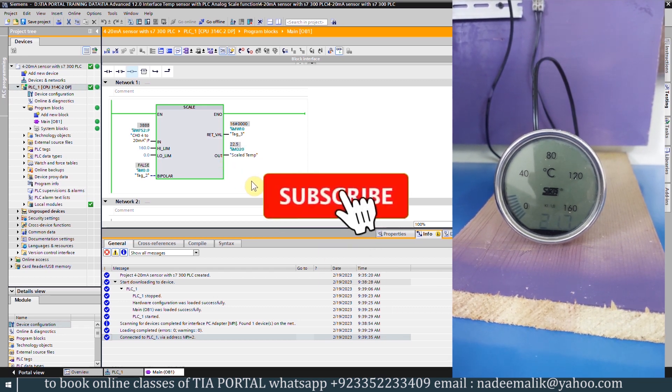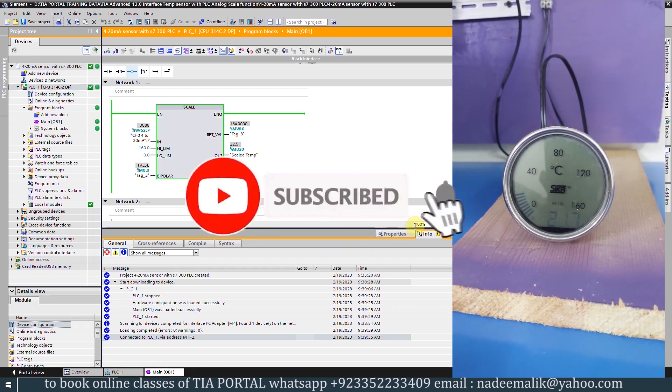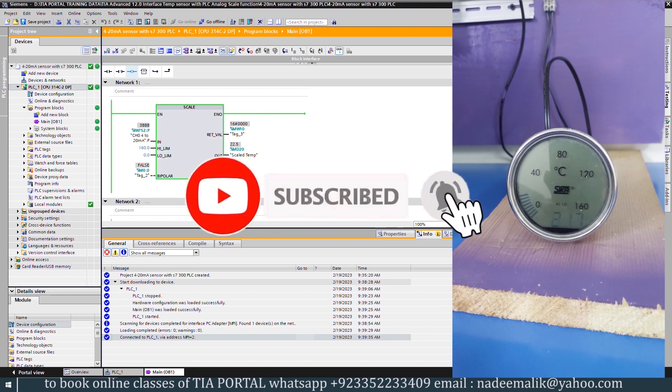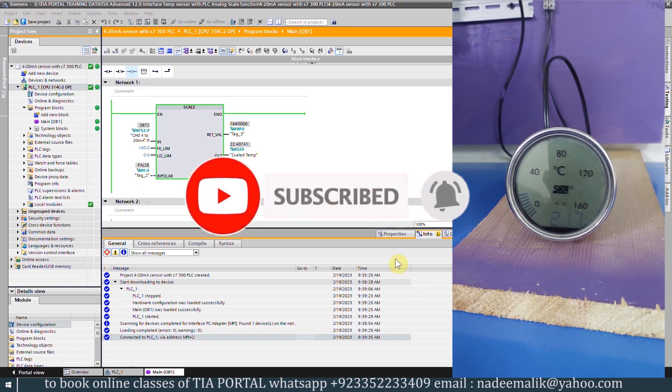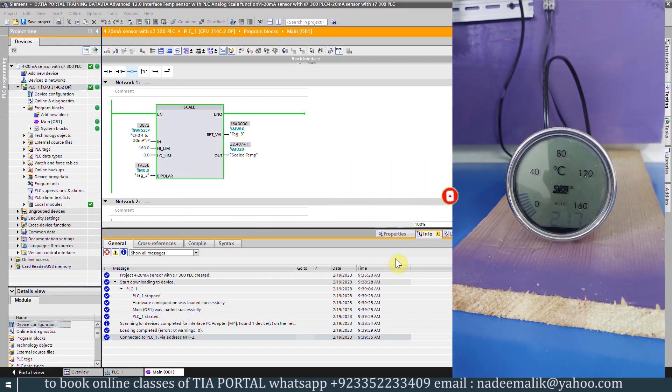That's the end of today's session. I hope you like it. Do share, like, and subscribe to my channel and press the bell icon for more upcoming video tutorials. Till next time, take care and goodbye.